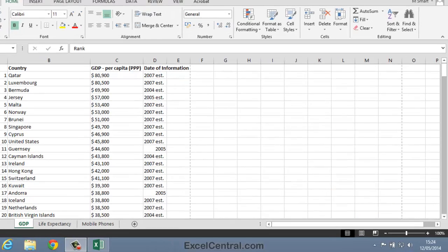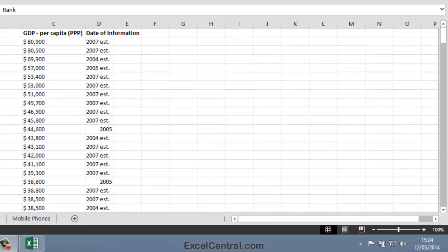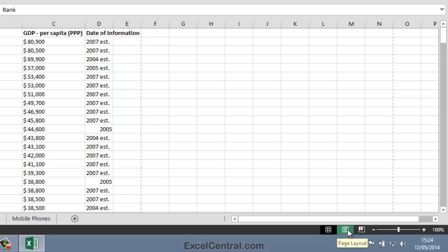I'll hover over each in turn and you can see that the first icon is the Normal view, the second is the Page Layout view, and the third is the Page Break Preview view.